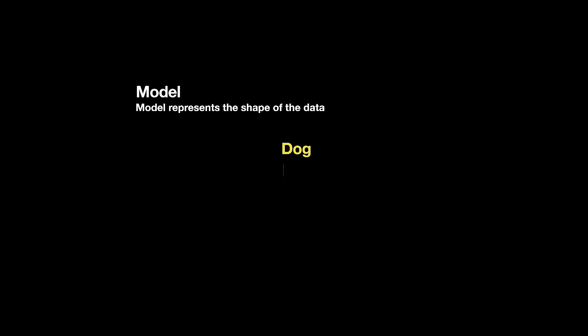Well, the dog might have a name. The dog can also have an age associated with it. The dog can also have some sort of a breed. The dog can also have some weight and some height. In this case, the dog is our model. This is the shape of our data.